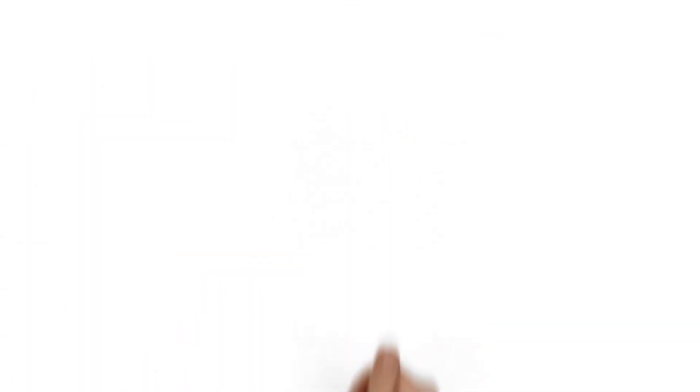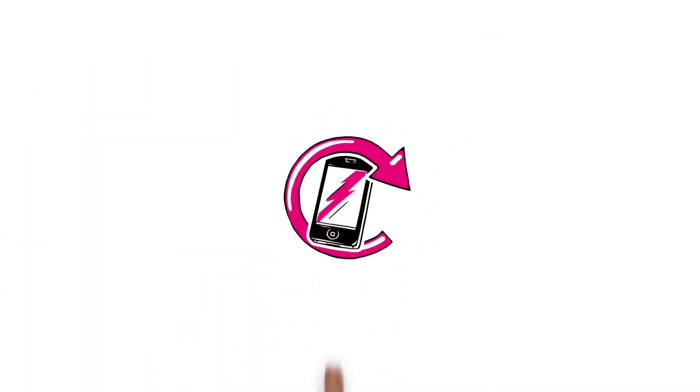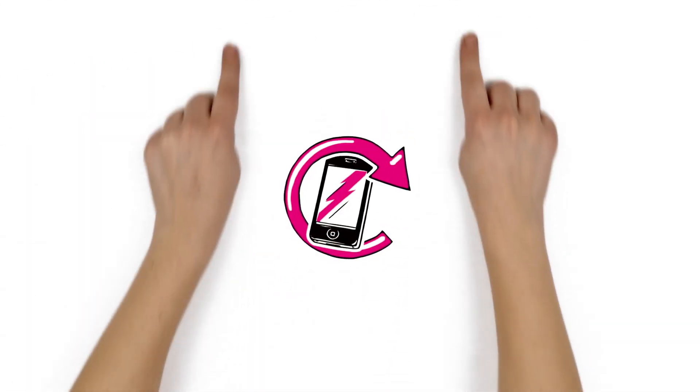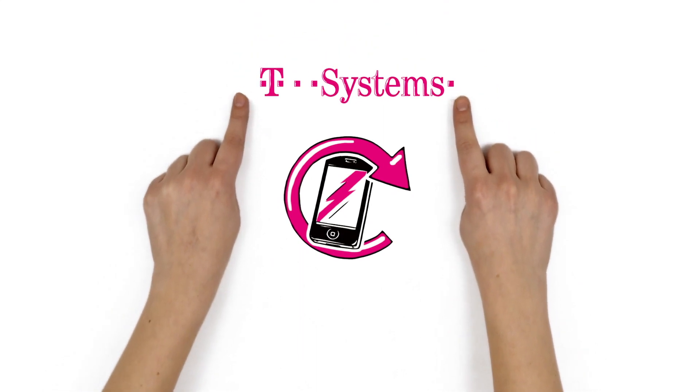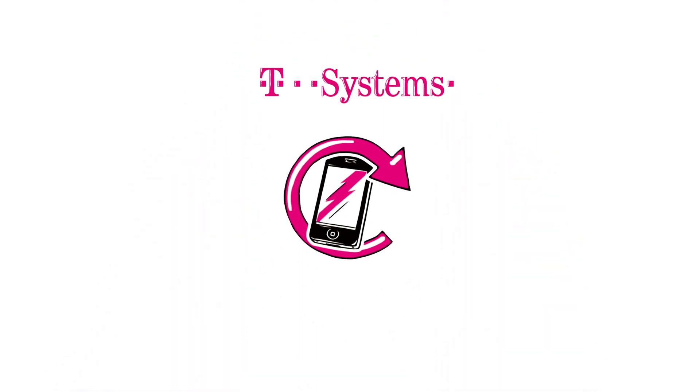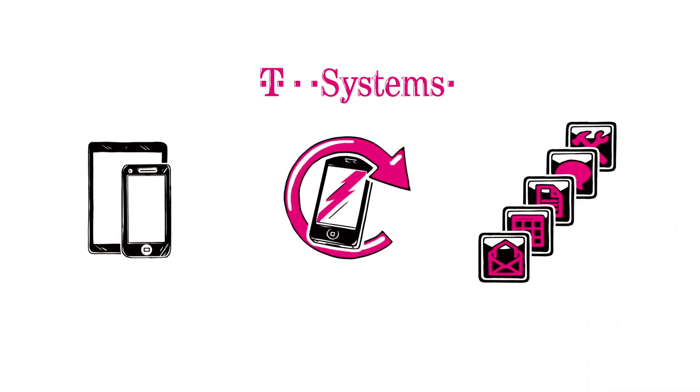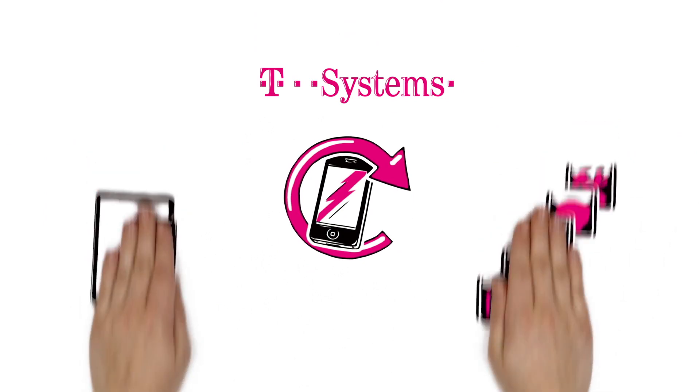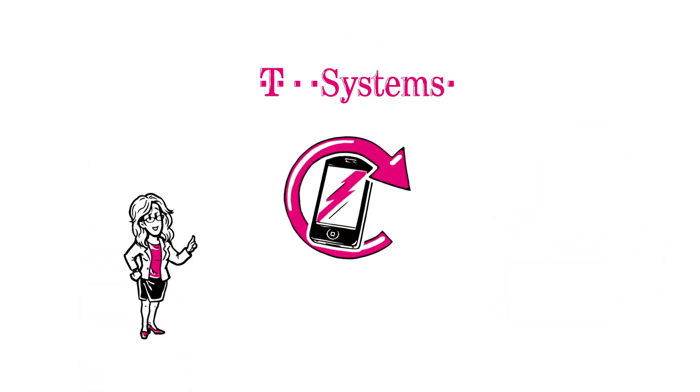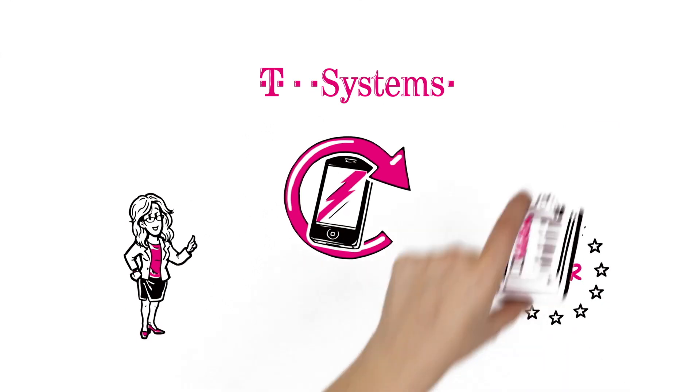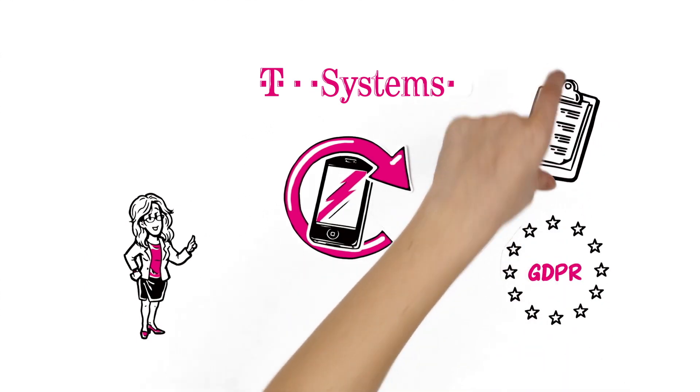It's easy. With Enterprise Mobility Management Services by T-Systems, EMM makes it easier to manage mobile hardware and software securely. And importantly for Irene, it helps her to satisfy the requirements of the GDPR, such as accountability.